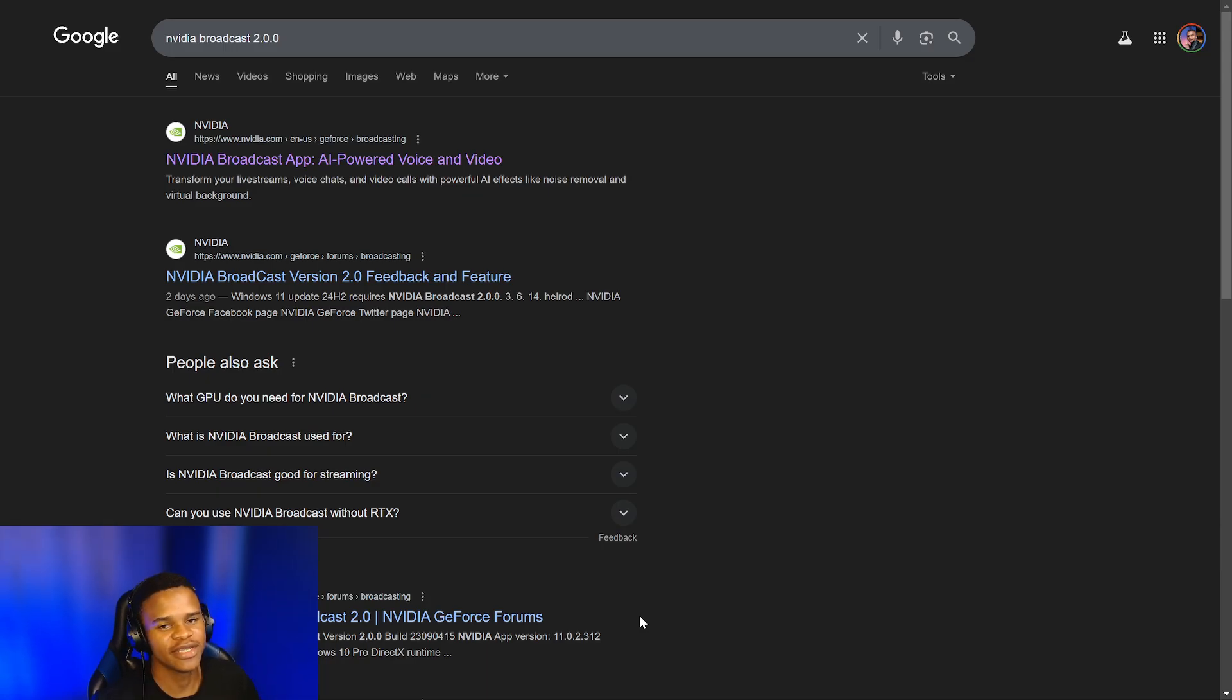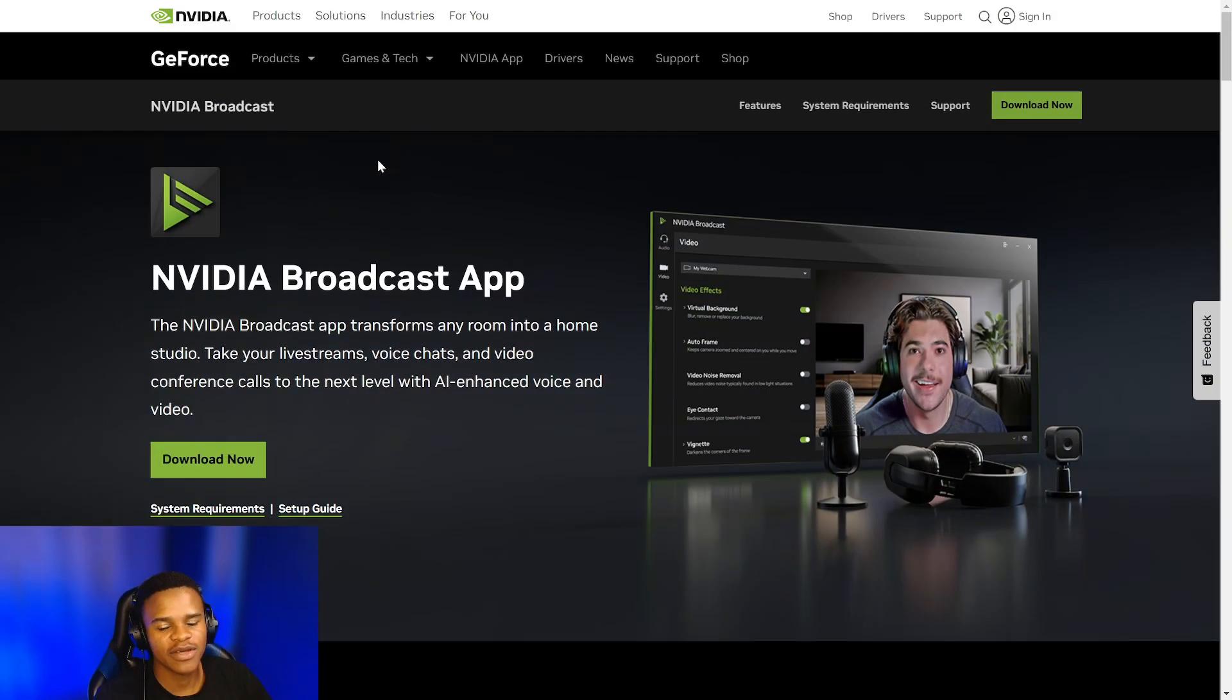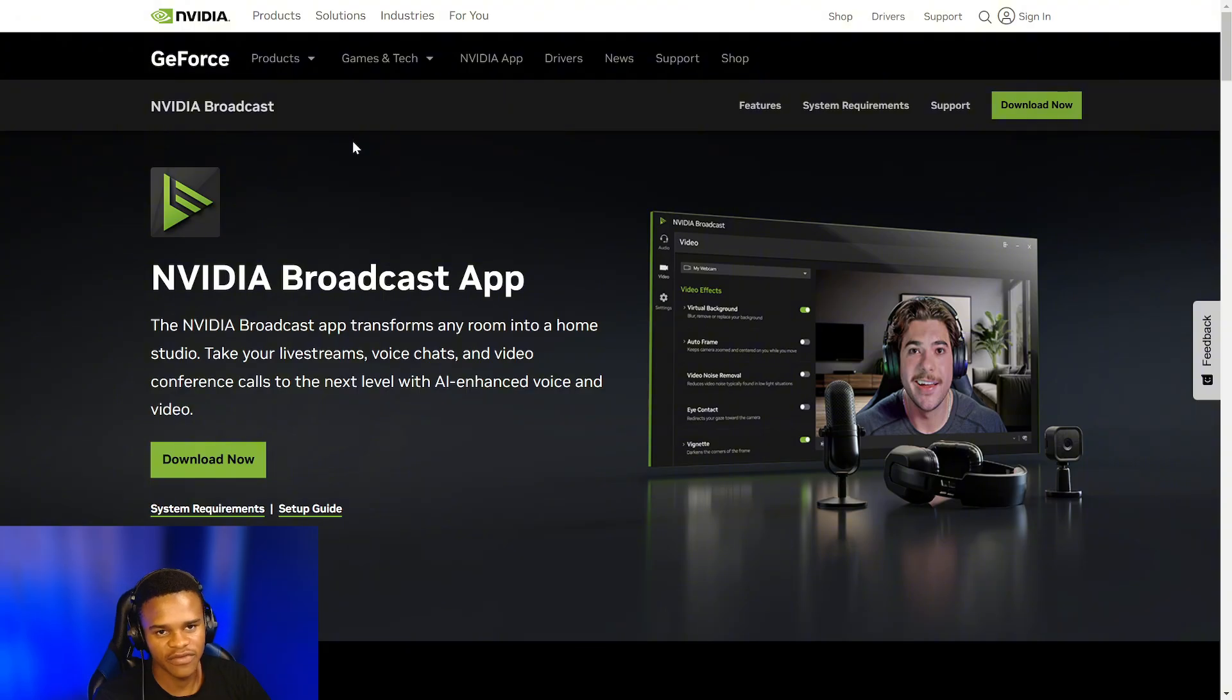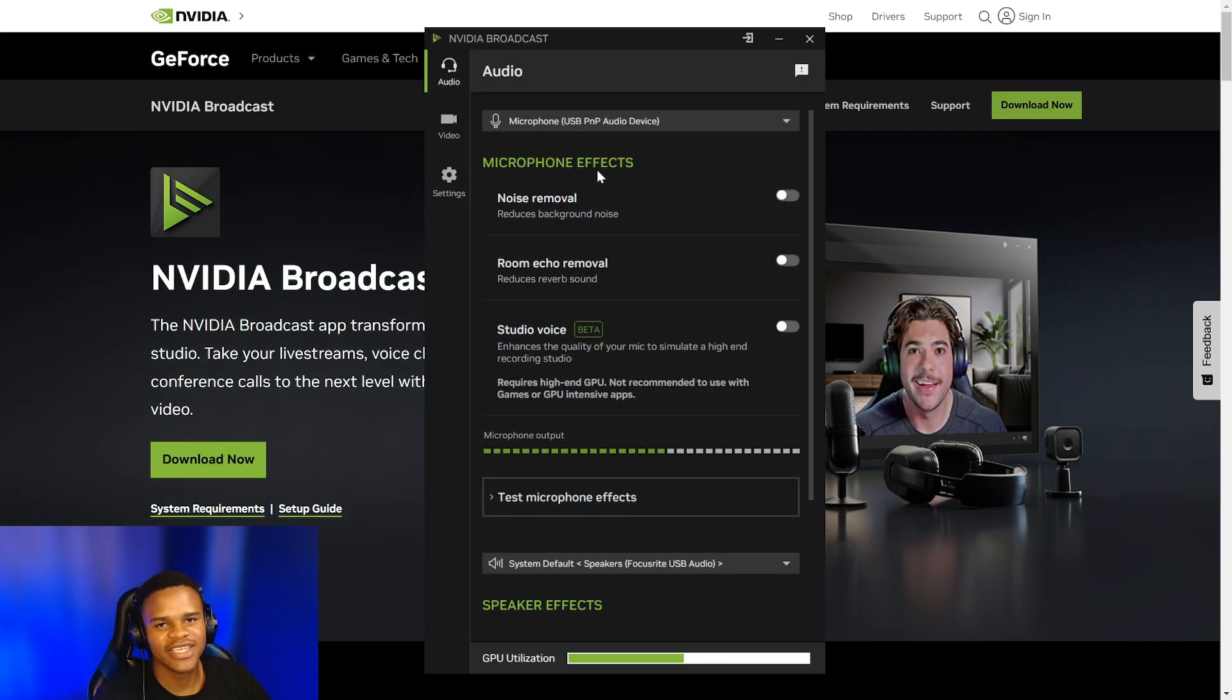So what you want to do is go to the NVIDIA website on whatever browser you're using. It's so easy, just search 'NVIDIA Broadcast app' and you'll find it. Go to their website and click on Download.